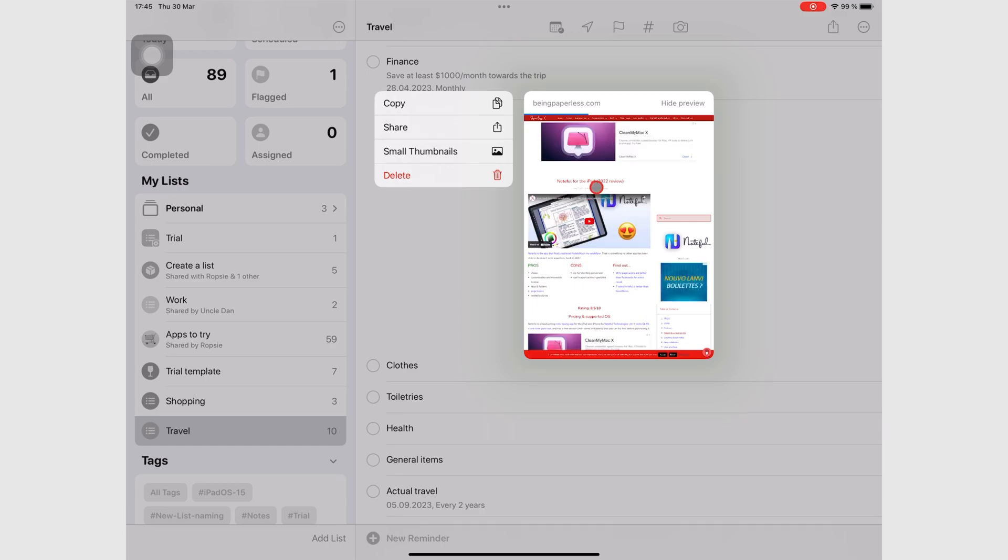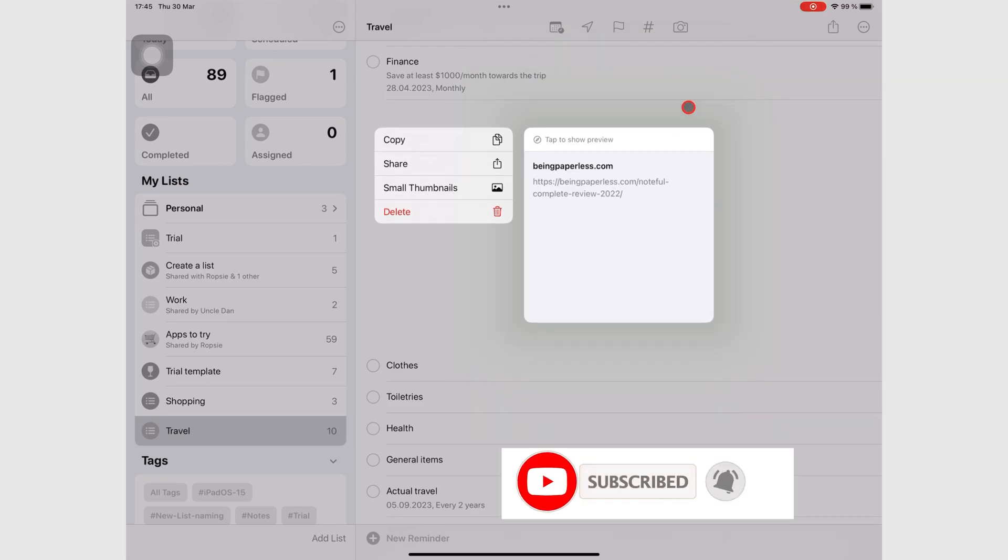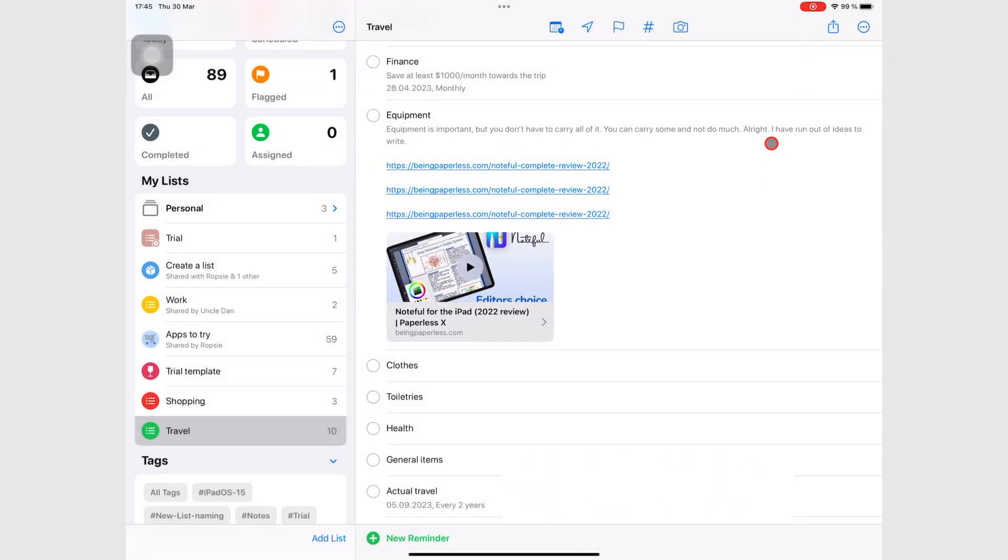Hopefully, now you can add some useful notes to your tasks in Apple Reminders. Make sure you subscribe for more free courses on different apps. Thank you for watching. See you in the next episode.